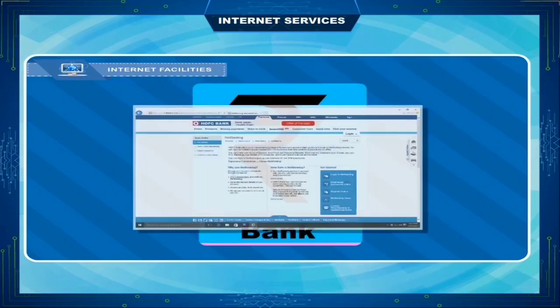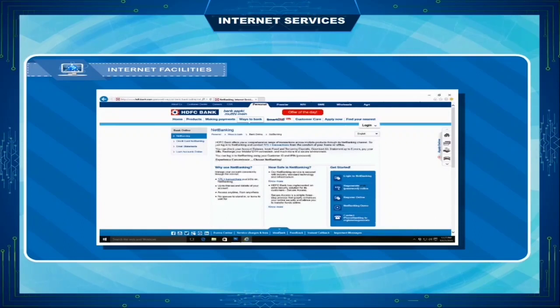Banking. Various banks are now providing the facility of accessing and operating bank accounts online.